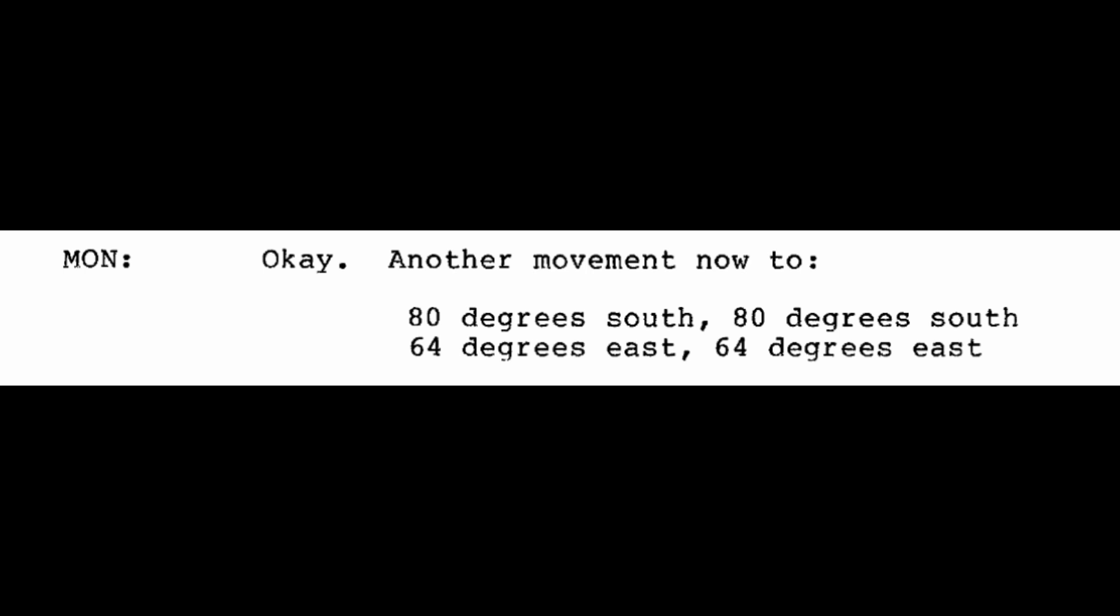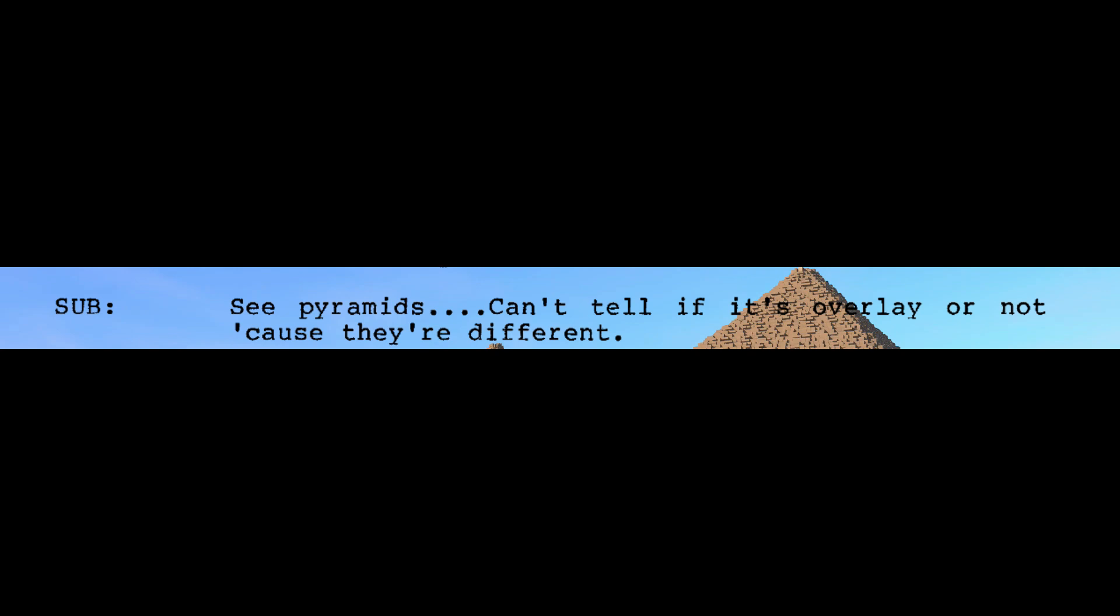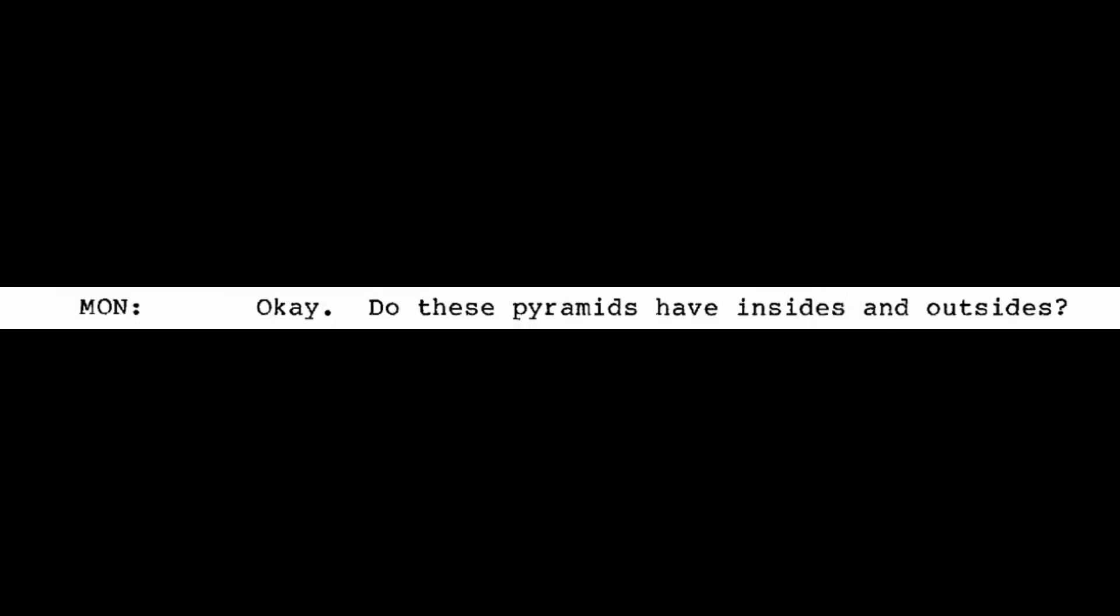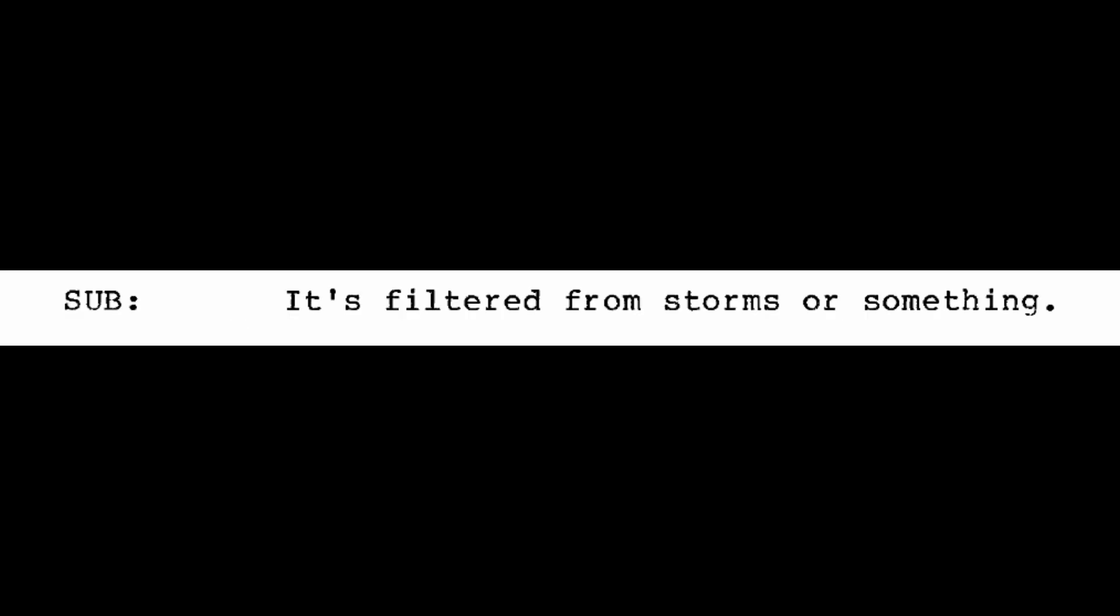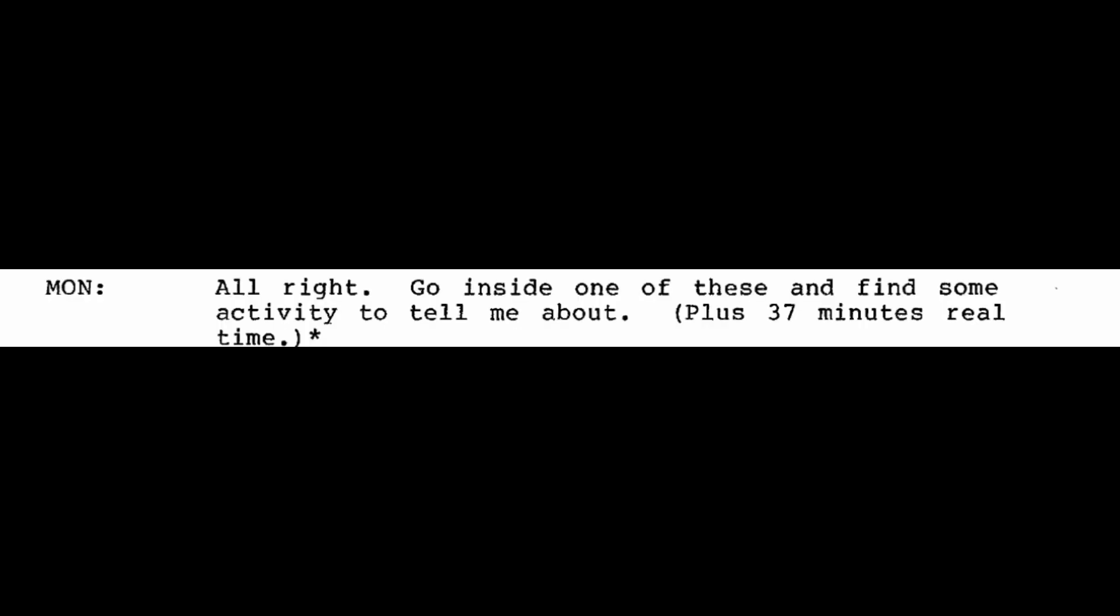Okay. Another movement now to 80 degrees south, 80 degrees south, 64 degrees east, 64 degrees east. Move now in this time to 80 degrees south, 64 degrees east. I see pyramids. Can't tell if it's overlay or not cause they're different. Okay. Do these pyramids have insides and outsides? Mm-hmm. They got both and they're huge. It's really an interesting perception I'm getting. It's filtered from storms or something. Say that again. They're like shelters from storms. These structures you're seeing? Yes. They're designed for that.